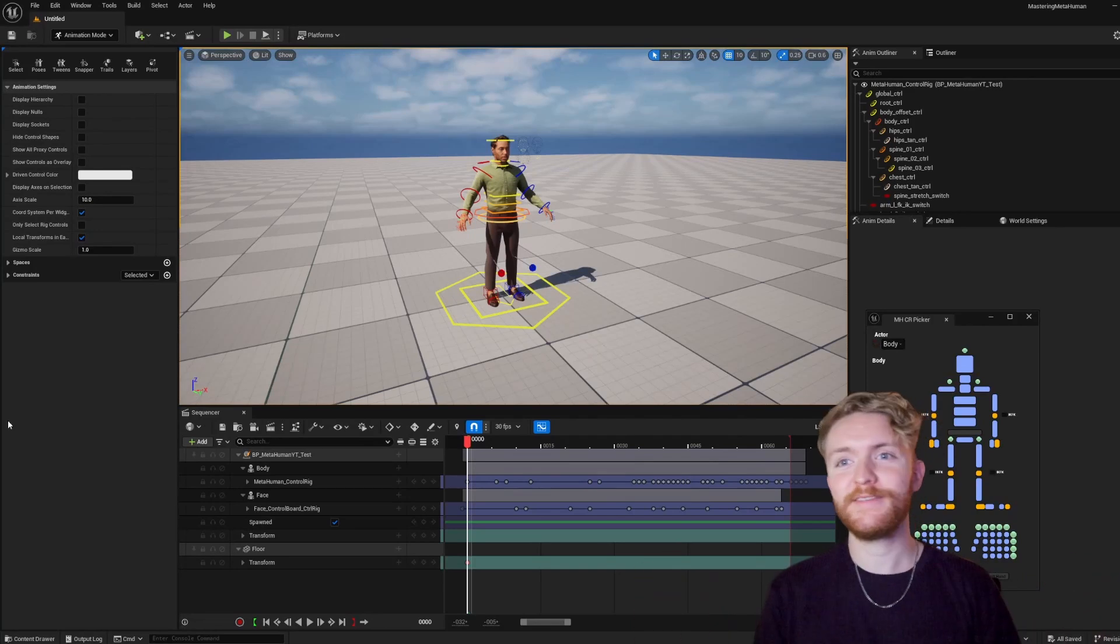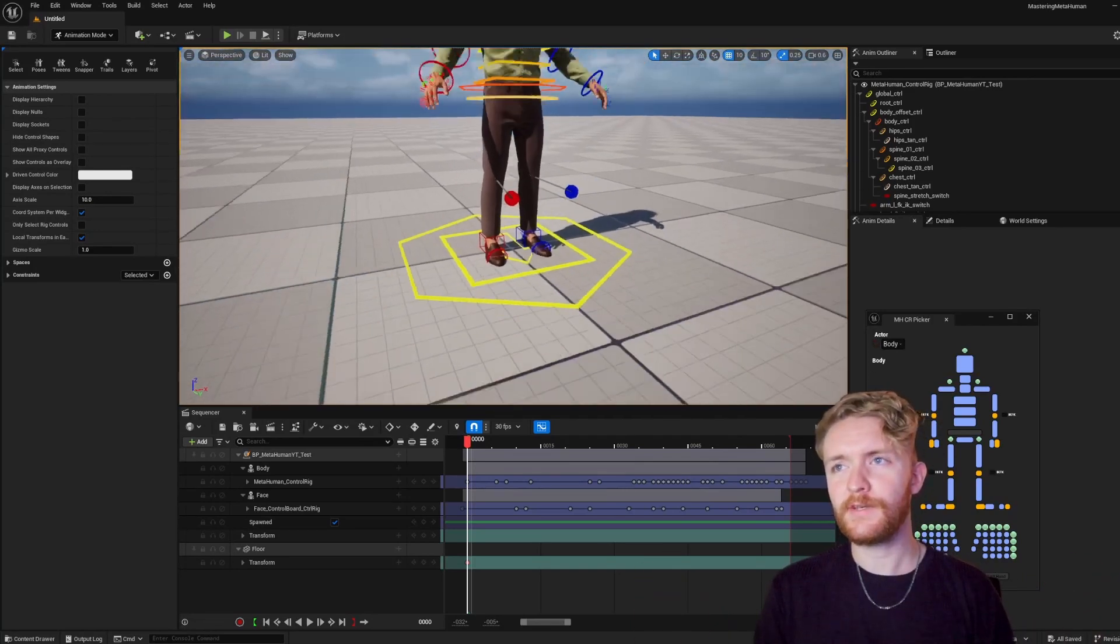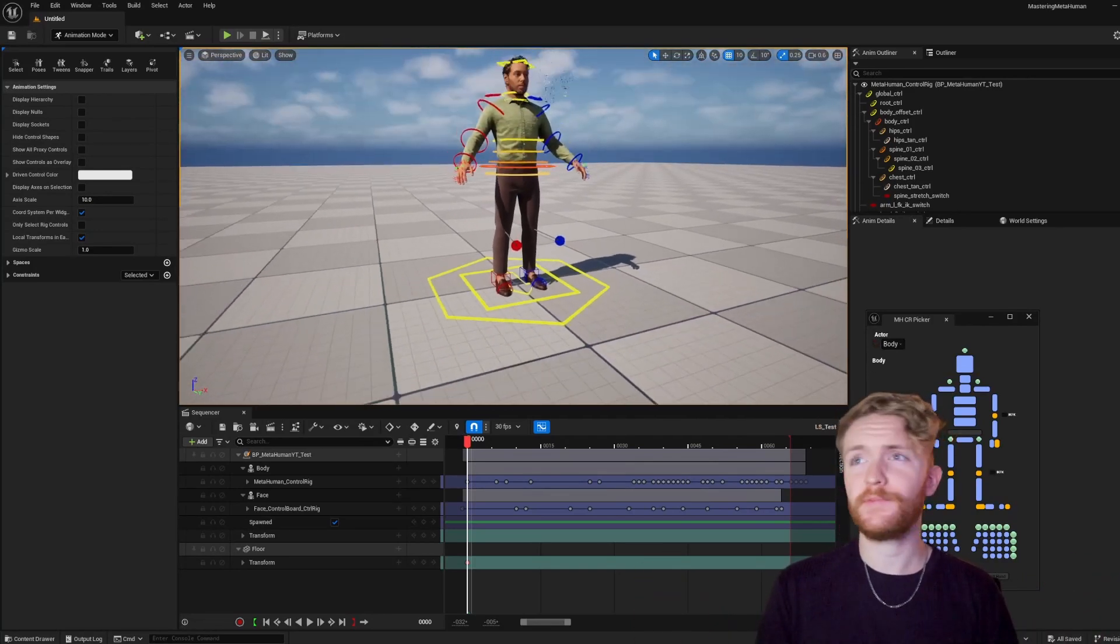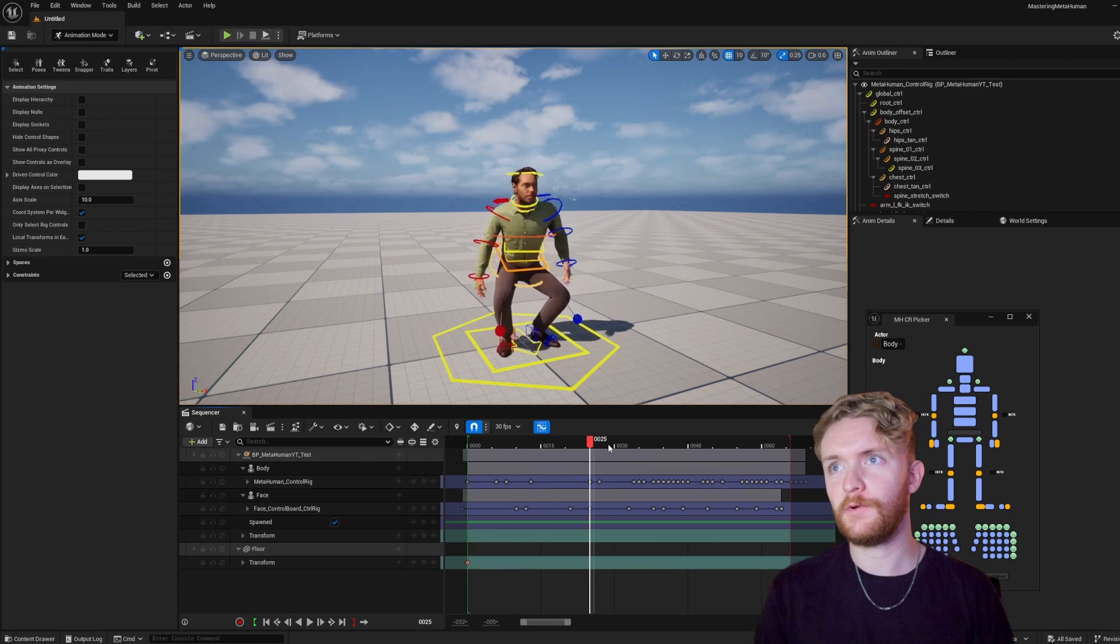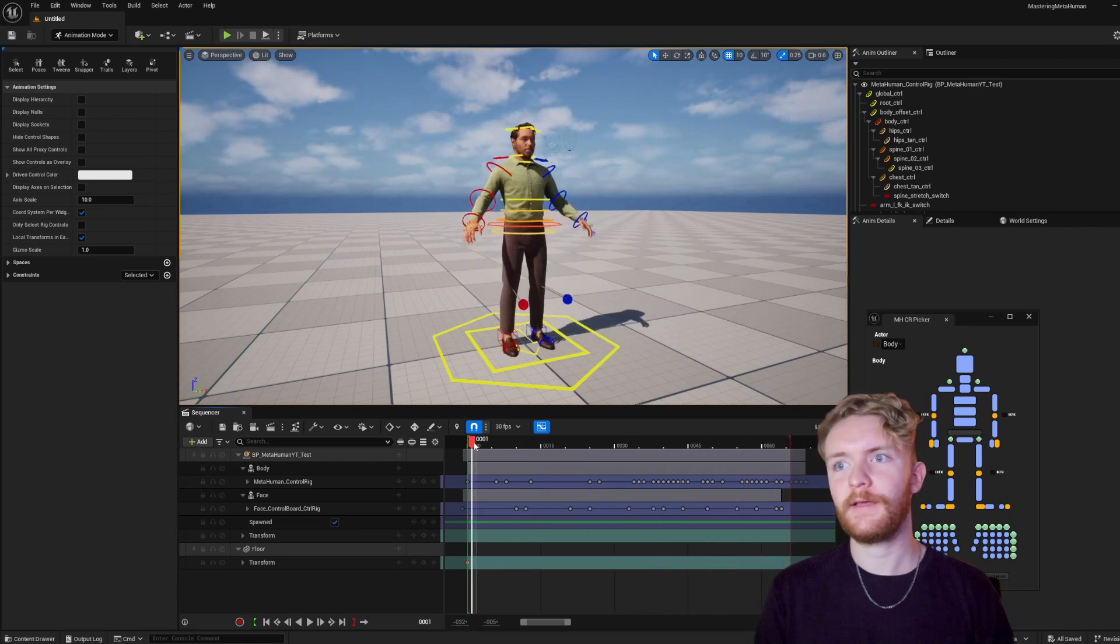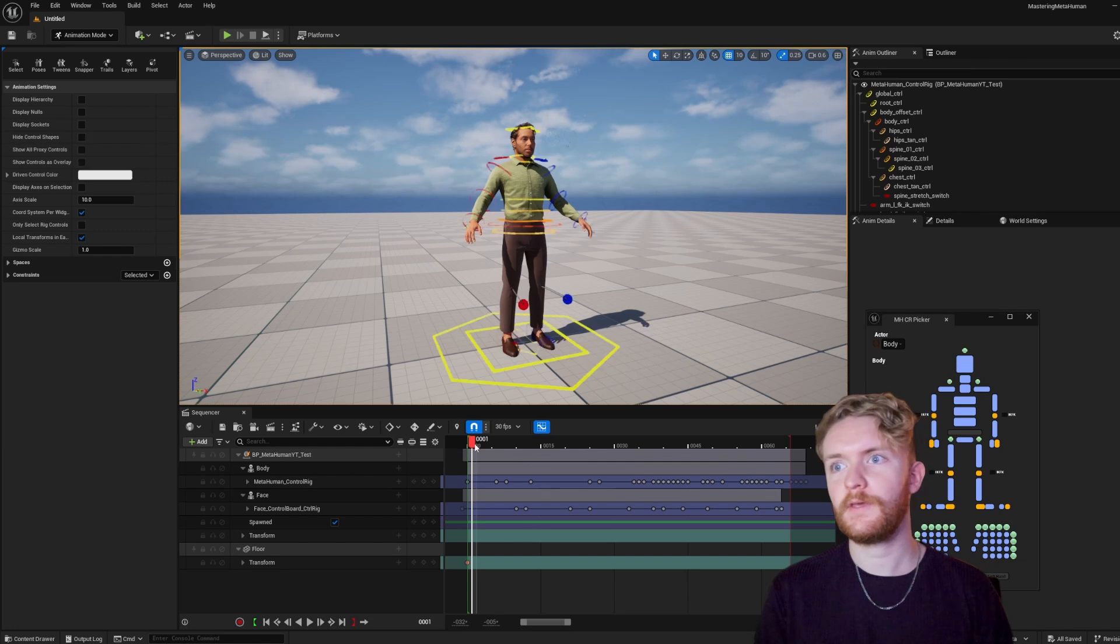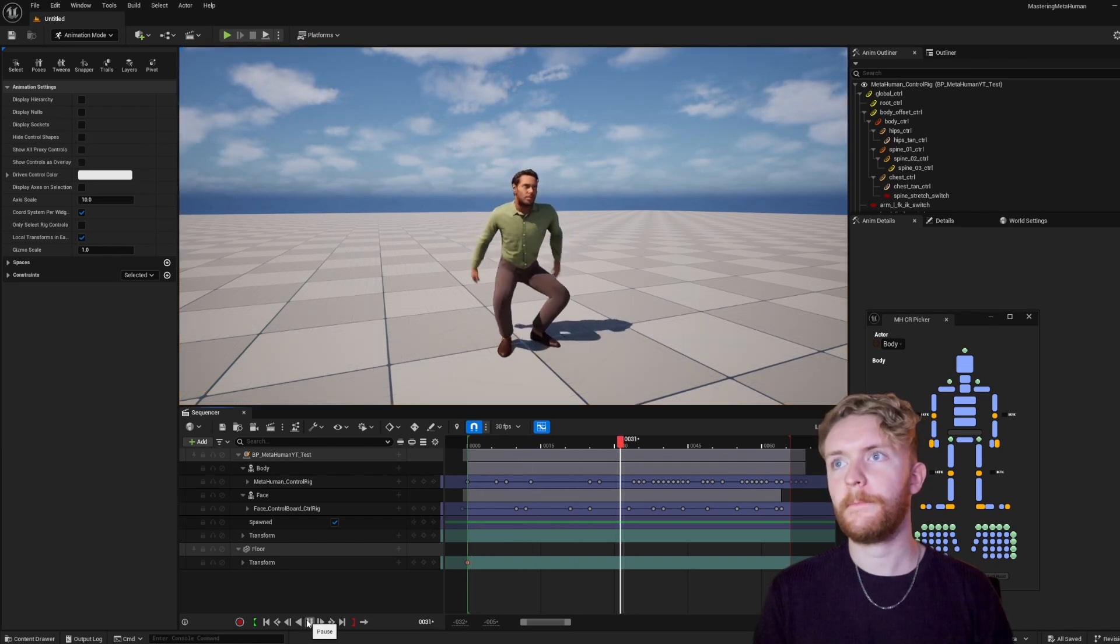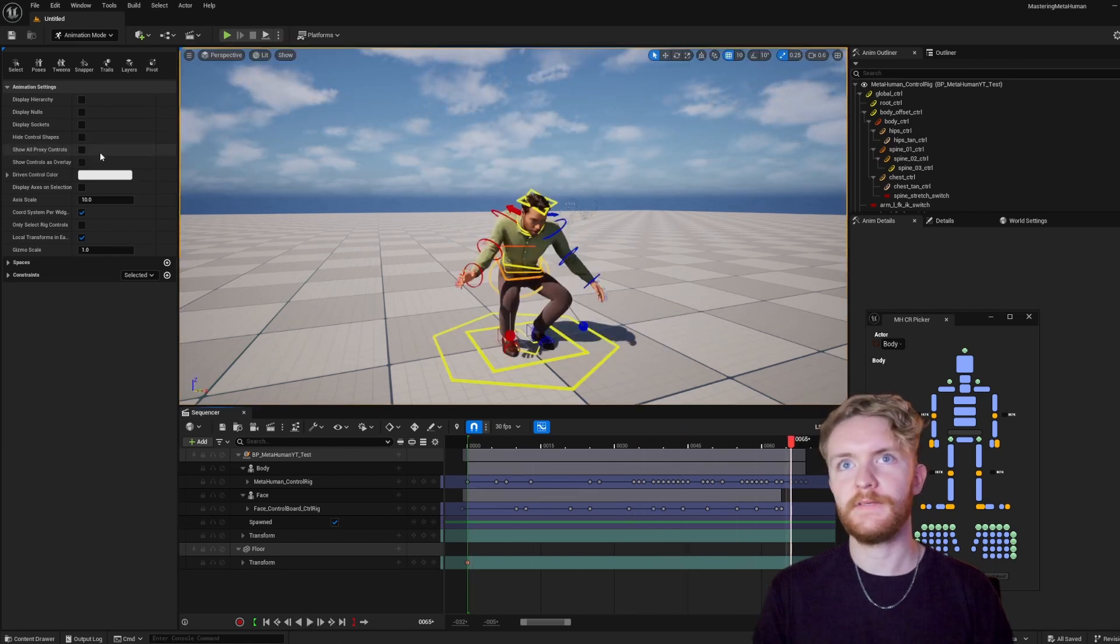Alright, so this is where I got to with the animation. So there's a quick, simple little jump, a level of polish here, just blocking it in real quick. So you can see the little jump with the controls on, and if we hide control shapes, we let this play. I see a similar thing there too.